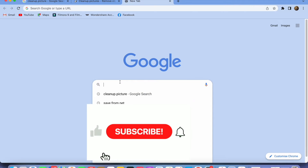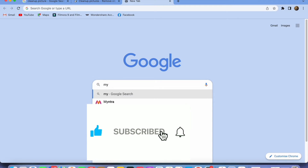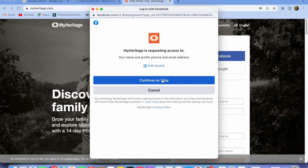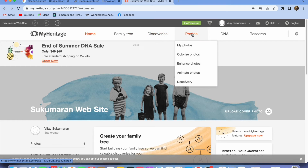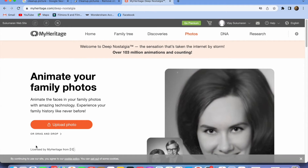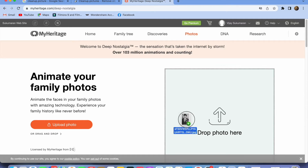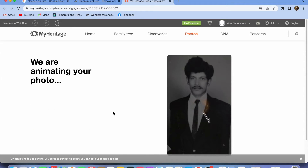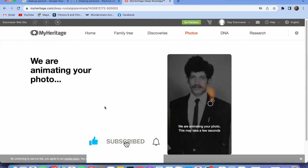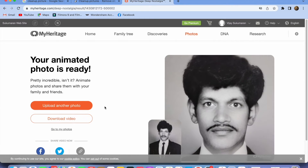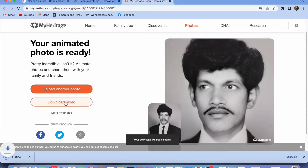Let's move on to the next one. Open up a new page and type in myheritage.com. Continue with your Google login. Click on Photos, then come down to Animate Photos. Upload the picture you want to animate — I'm doing a simple drag and drop. It takes a few seconds to process as the artificial intelligence works on it. The AI does an amazing job — you can download the animation in video format.